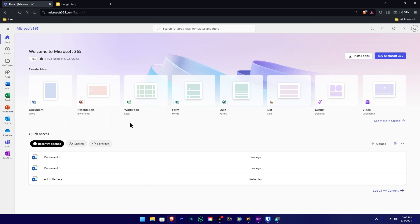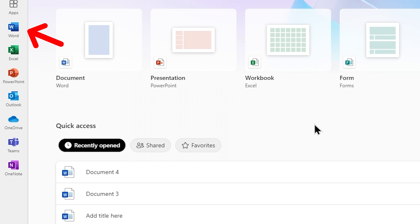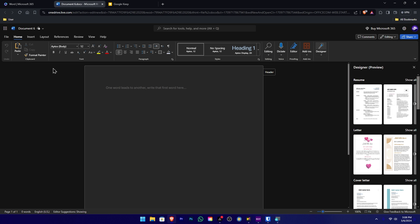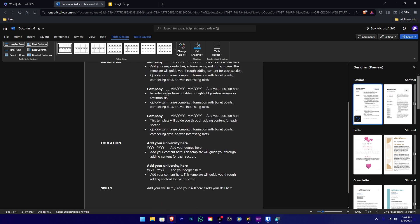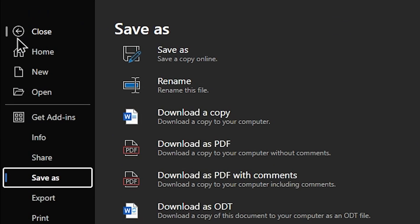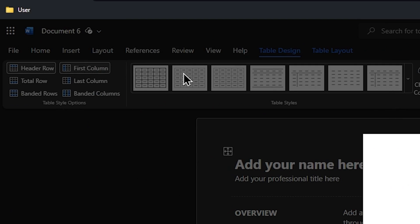Now you can close the browser. You can save the document and download the document. You can edit the document in your PC. Now you can select the Word application. You can use the Word interface and add the template.